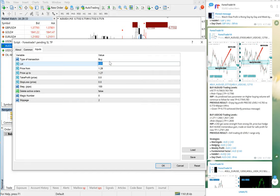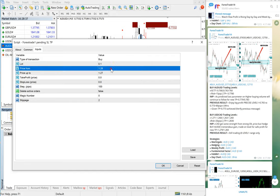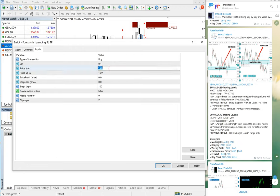select lot size 0.1. Now for the level we will put in AUDUSD, the level we will put